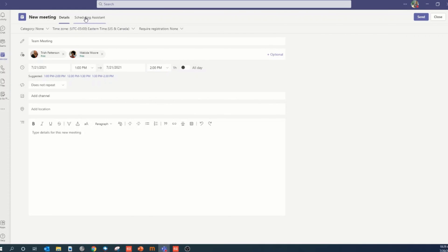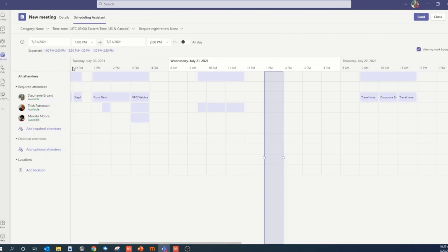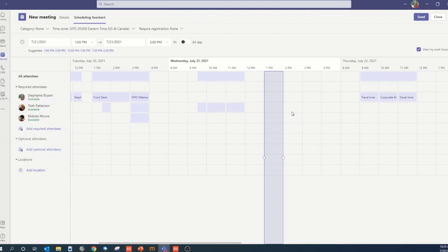Then you can go right to your scheduling assistant. This is great because you can see everyone's availability. You can change that time if it doesn't work for folks, but if everything looks good, click send.